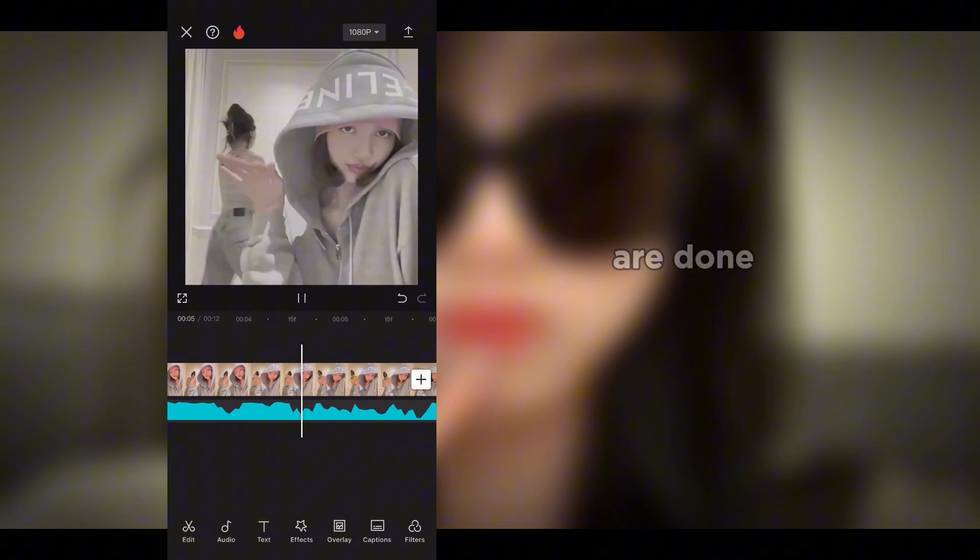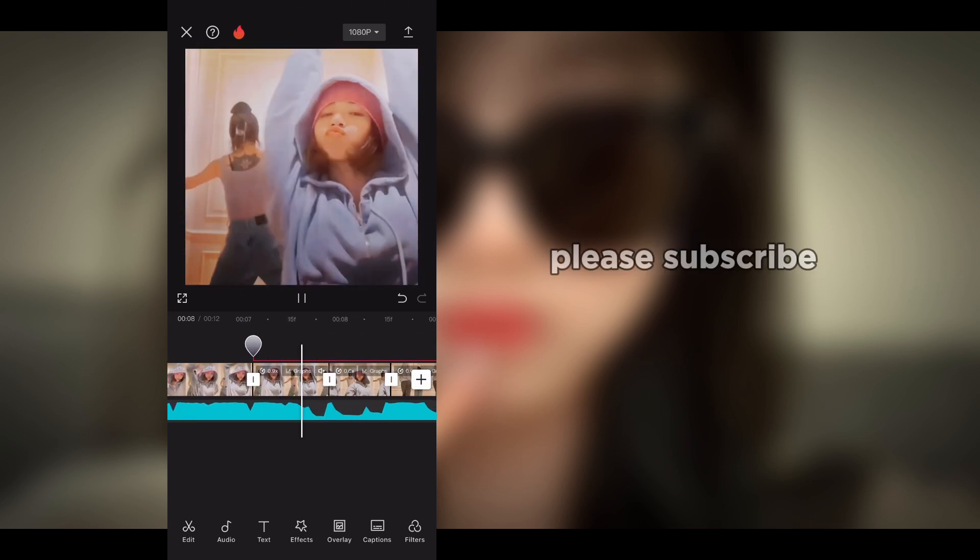After that, you are done. Thanks for watching and please subscribe to the channel.